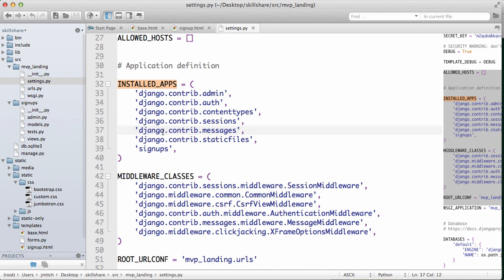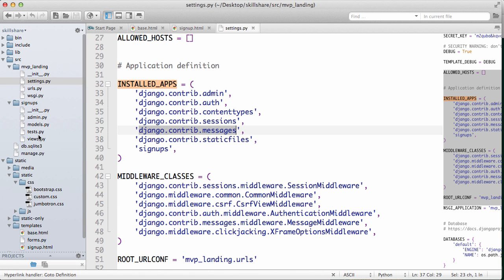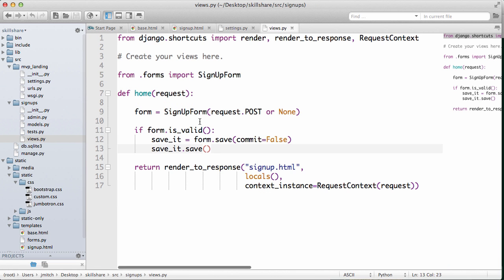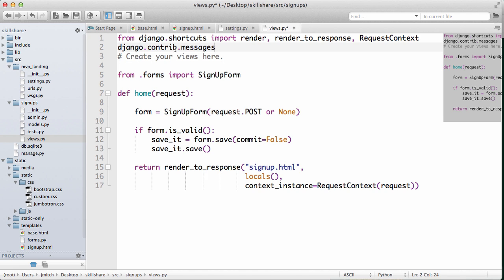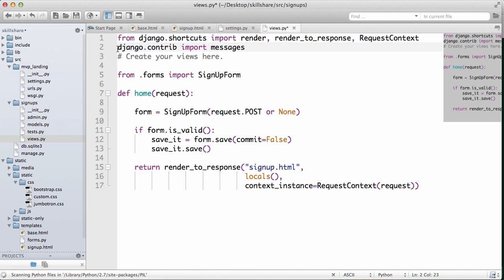So let's just go ahead and copy this and go into our views here where we actually submit the form. We want to import messages, so from Django.contrib import messages.